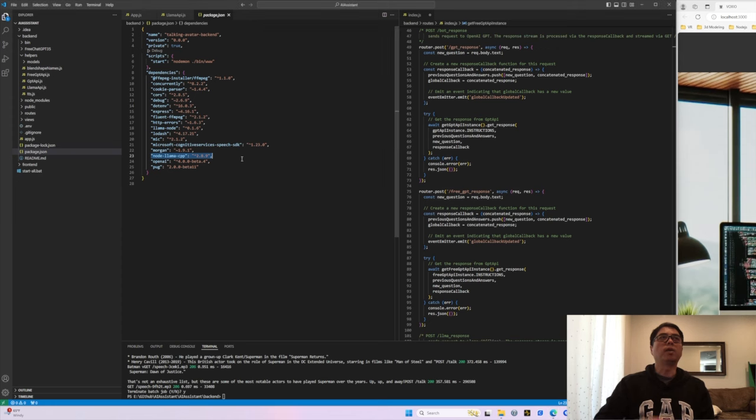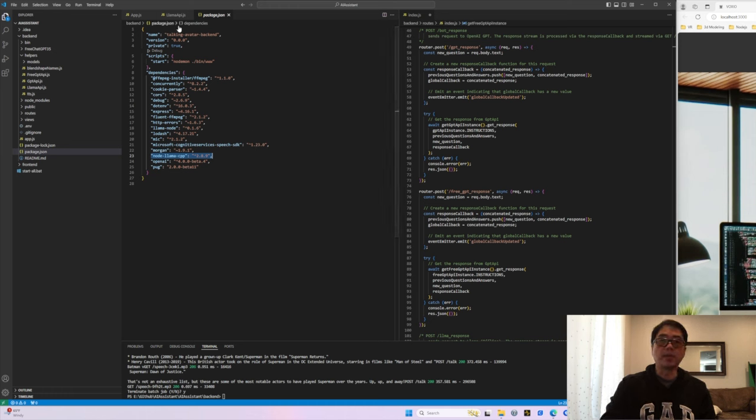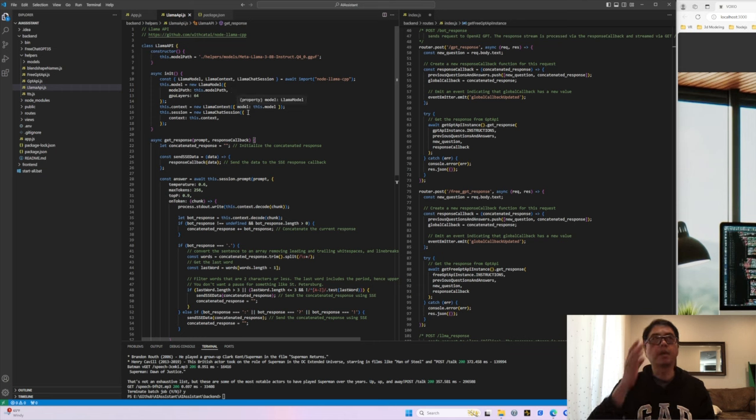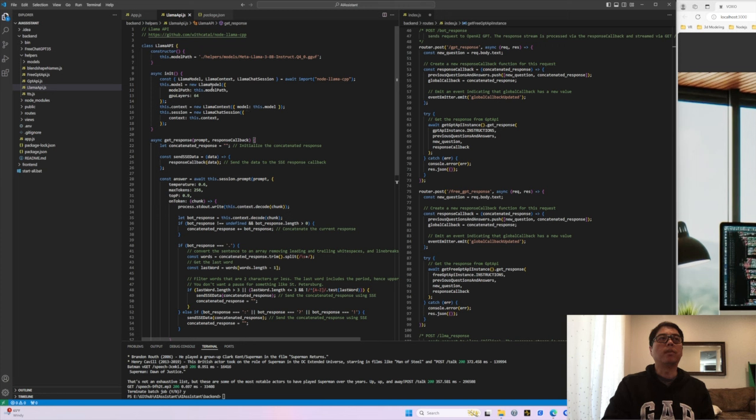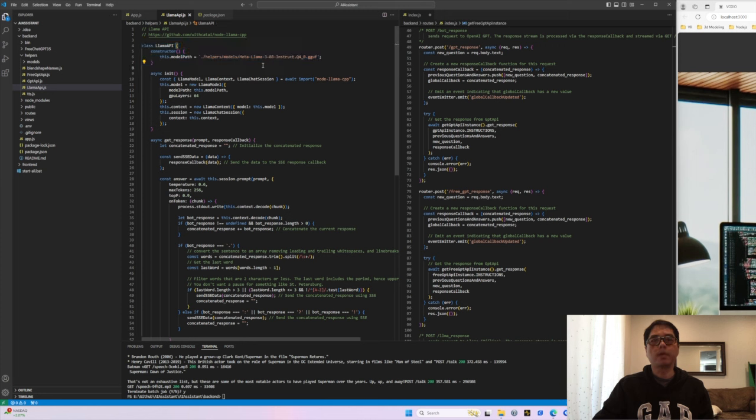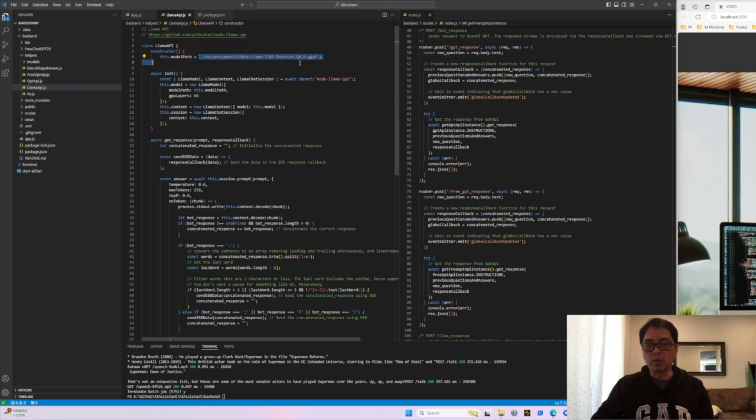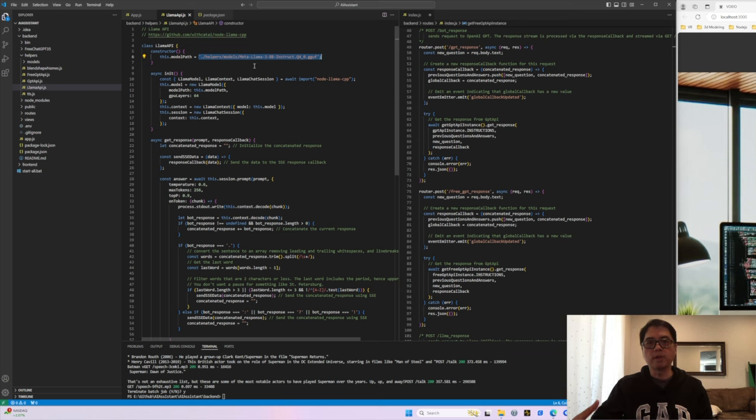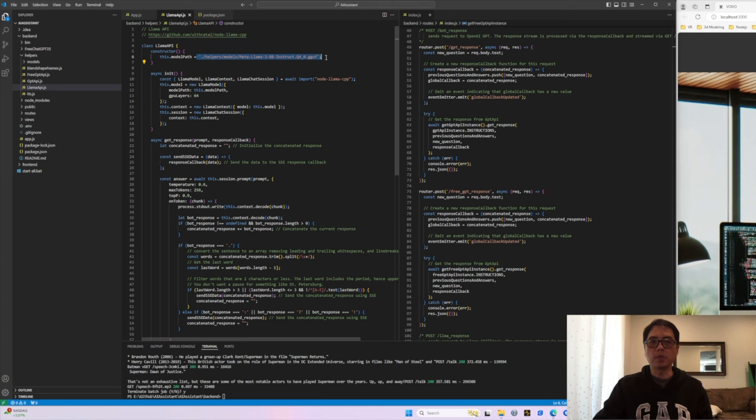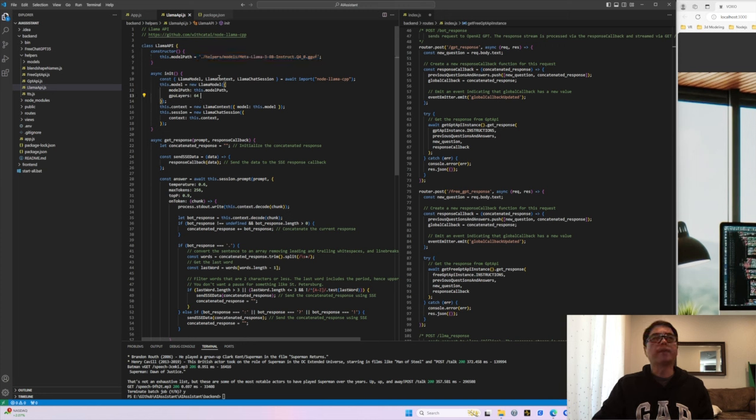So the easiest way to do it is if you click on the getting started guide and it will give you the installation instructions. So you just need to run this NPM command. What that does is installs that package into your project. And if you go to your package.json file, you'll see that node-llama-cpp with that current version will show up in there in the dependencies.